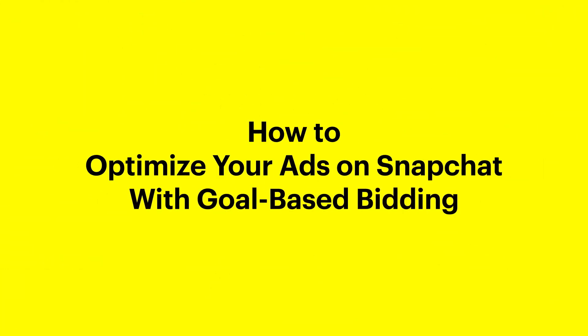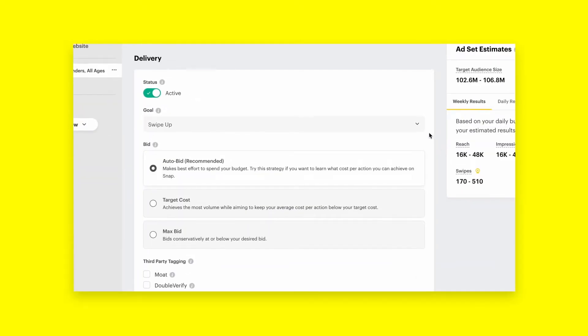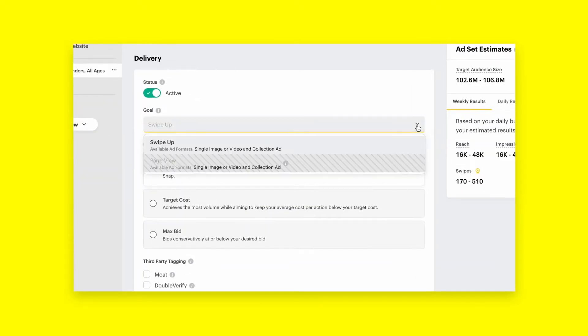How to Optimize Your Ads with Goal-Based Bidding on Snapchat. Goal-based bidding allows you to bid on a goal, like impressions, video views, swipe-ups, or app installs.